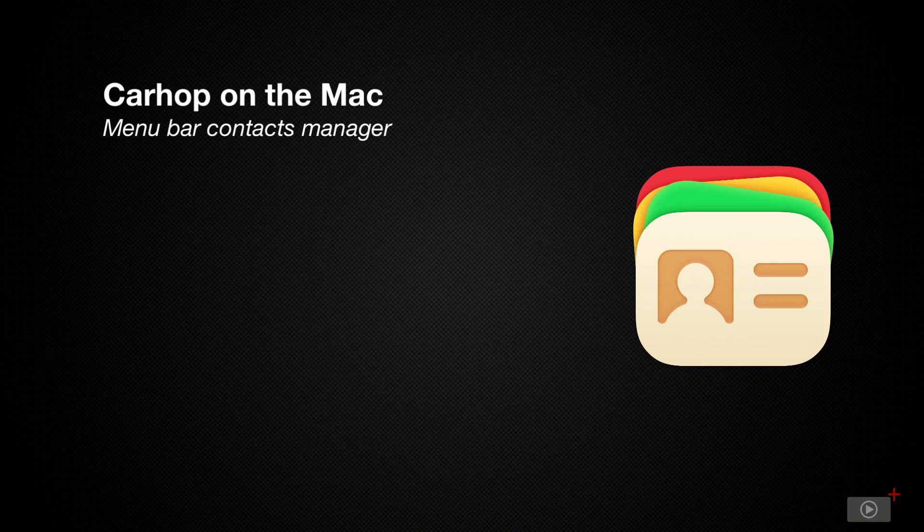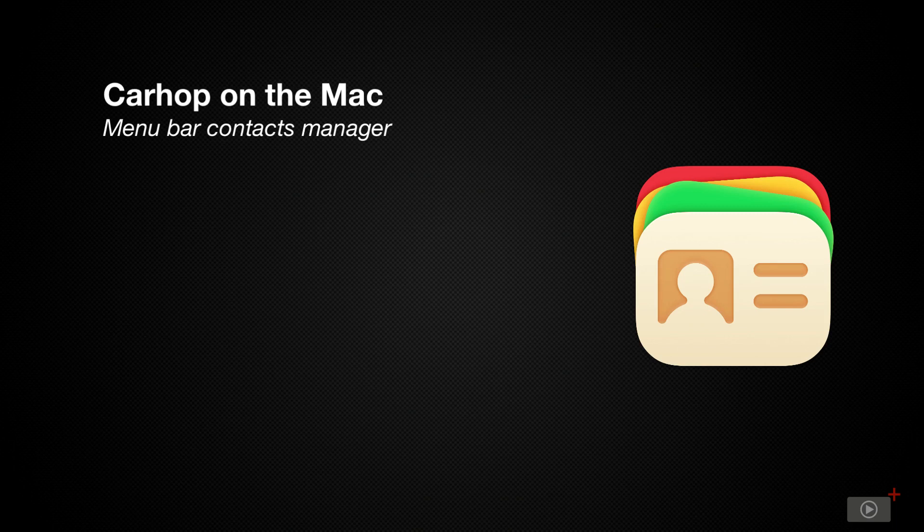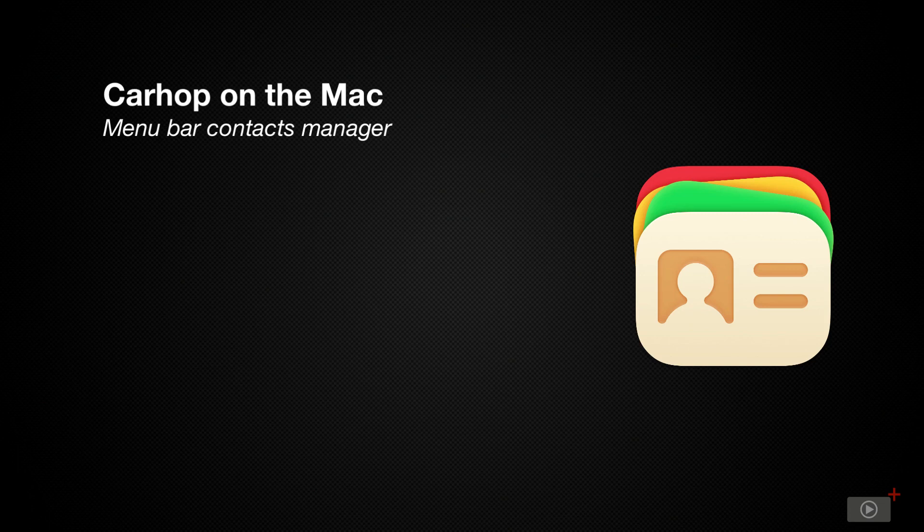Cardhop takes Contacts to the next level and really could be called the Contacts application that Apple should have developed. It has a beautiful interface that lives in your menu bar and has a number of features like various built-in actions that can be performed using natural language. There are also customizable widgets and close integration with Fantastical, which I use frequently together. I love my experience with Cardhop on all of my devices and will show you in this screencast how I use it on a regular basis.